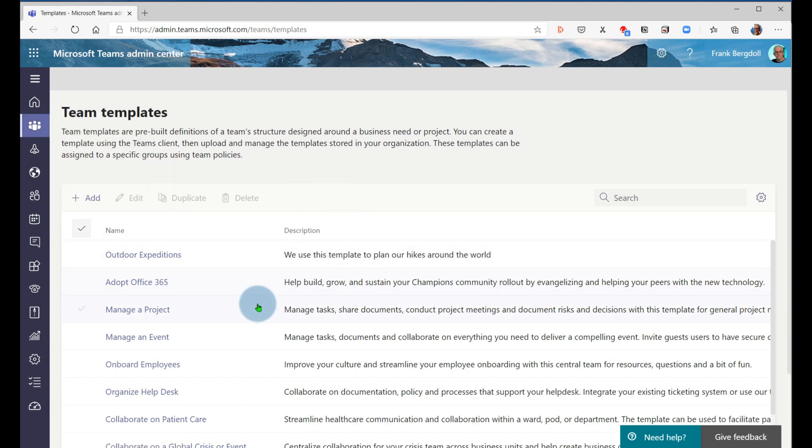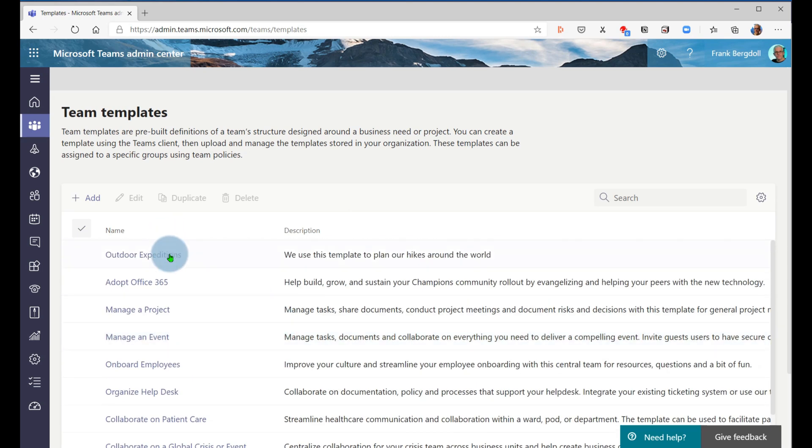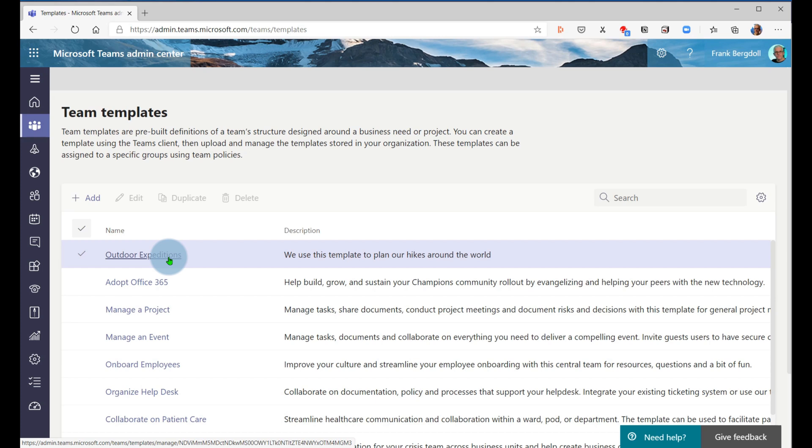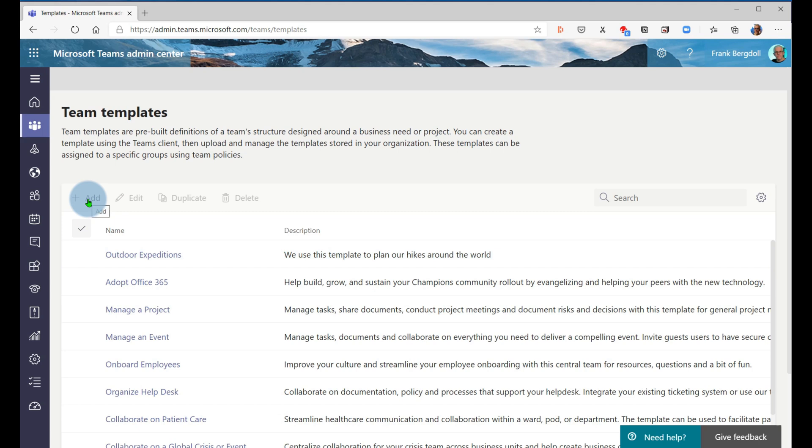And to create a new one, you can see all of the ones that I currently have in there. This is the one that I just created, outdoor expeditions. I created this template so that I can make more teams using this template.